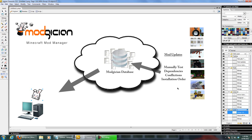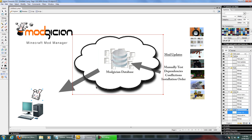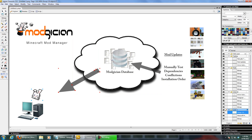Once that's all checked out, we then upload that information into the Modician database. The next time you open the Modician application on your computer, it pulls down all that information so it has the latest data to work from.